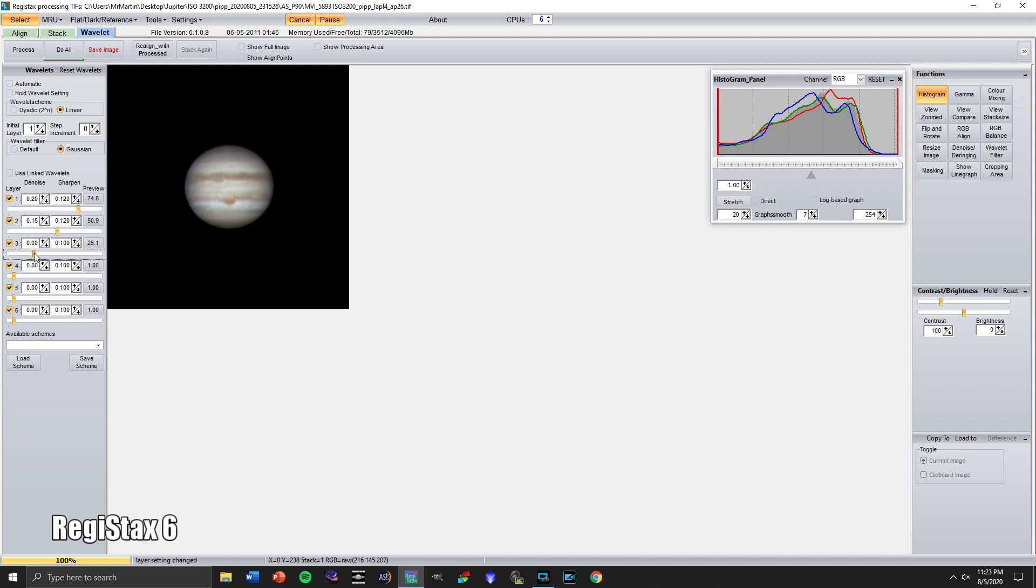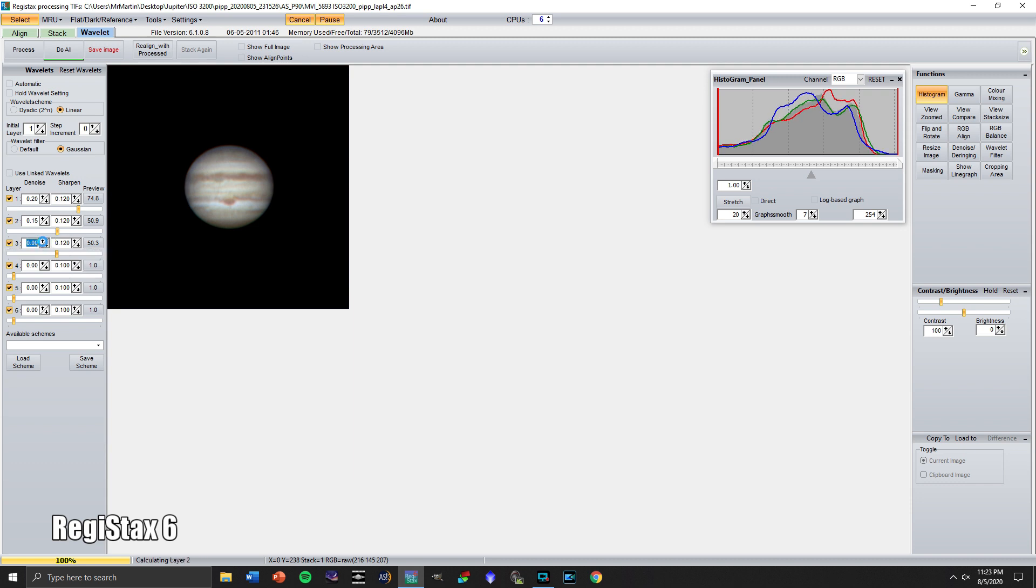Layer three, we'll do that around 50% as well. Maybe bring that up a little bit. I'm pretty pleased with that. You could spend all day going through doing the sliders in different ways, but just for the tutorial right here, I'm actually really pleased with how that turned out just from those steps.